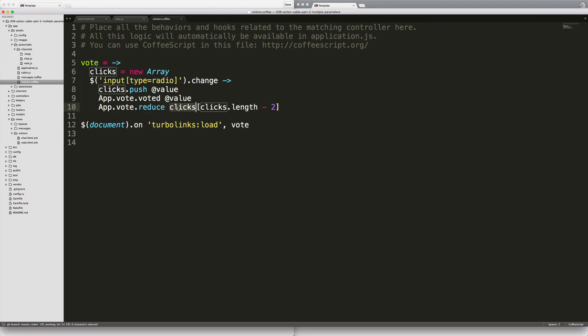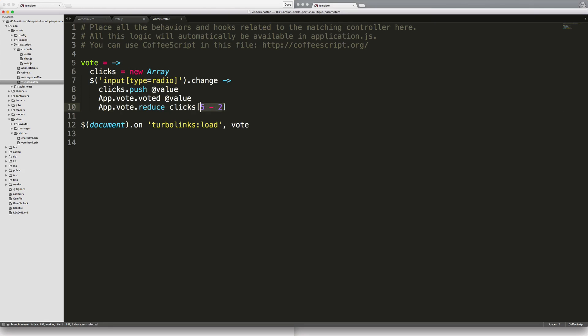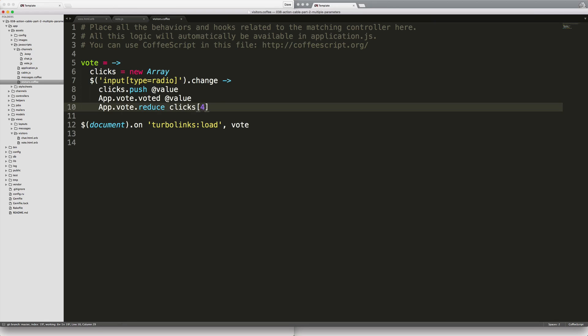To do this we call our clicks, then we call click dot length which if we have five votes so far it would return five, and then it would subtract by two. The reason why we subtract by two is because remember within an array zero is your first value and the last value would be four. This is the last voted on, so in order to get the previous value we would actually need to return the third slot, which is actually the fourth slot if you include zero.